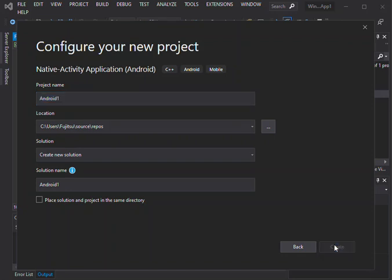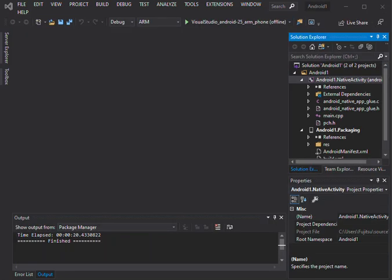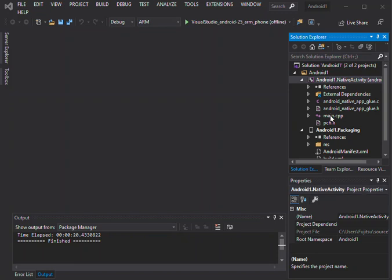Now we've got the project created. We'll have a look at what we've got inside the project. So we've got a pre-compiled header inside pch and we've got the references and the glue code for our app to run as a native activity on Android. The implementation of the entry point from the glue code is in main.cpp, which we're going to open and have a look at.